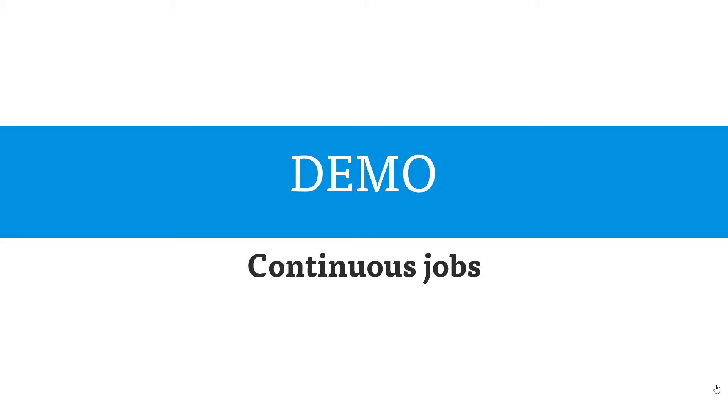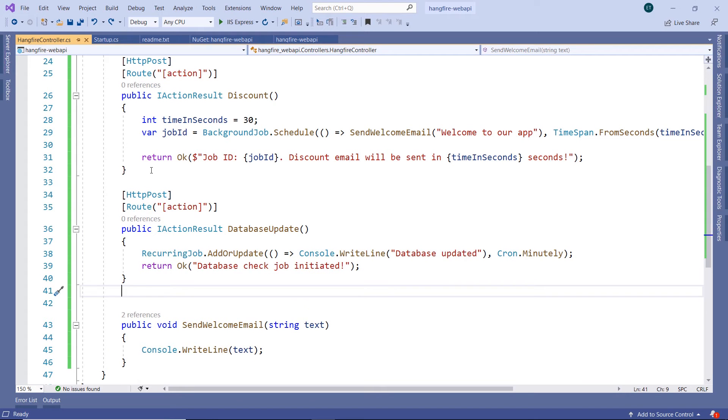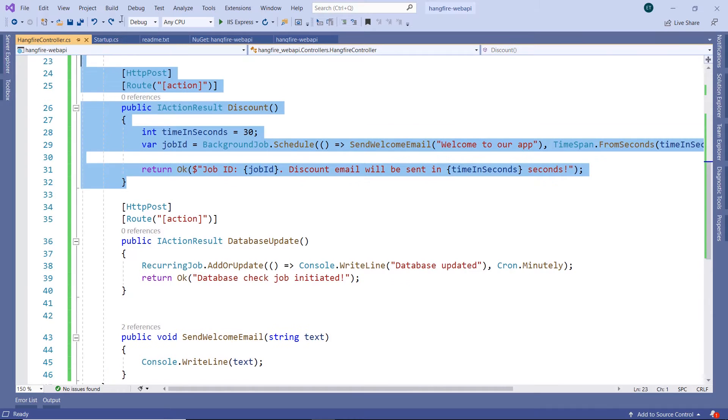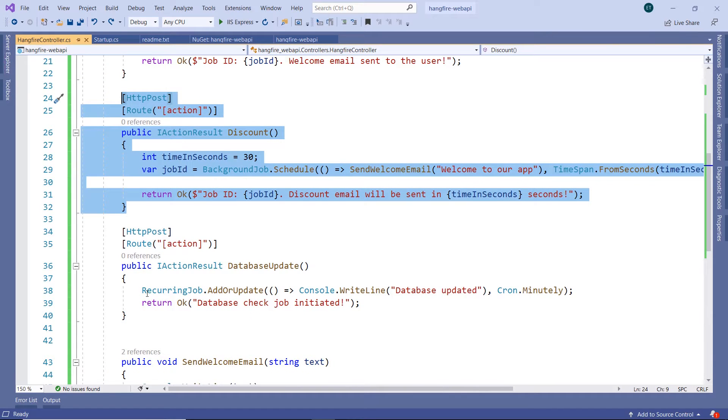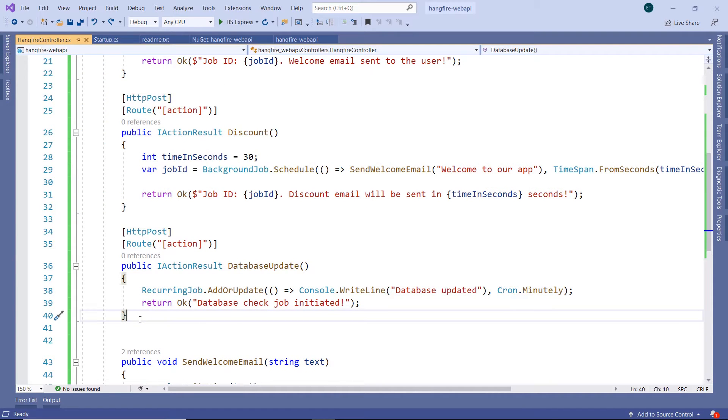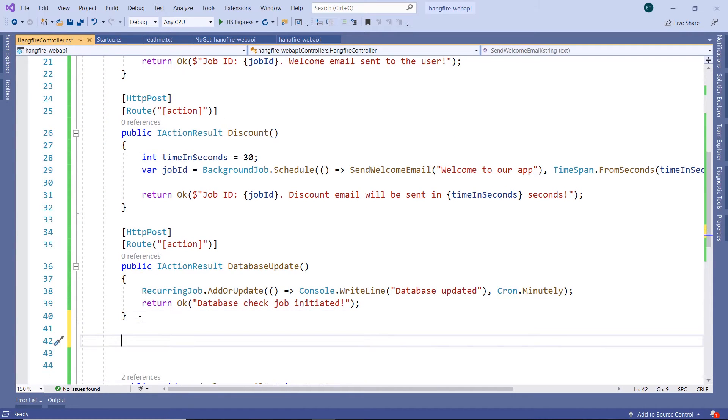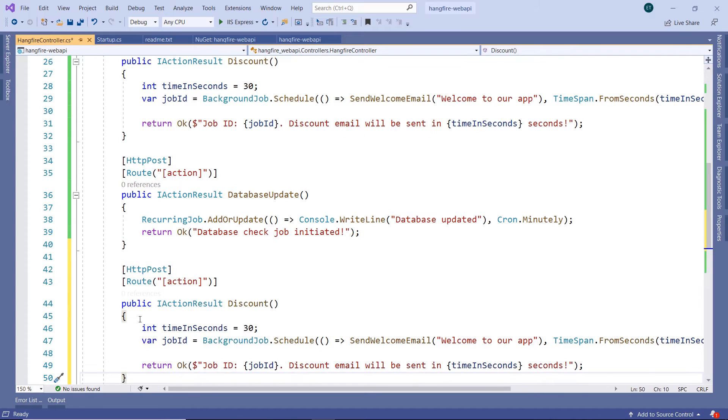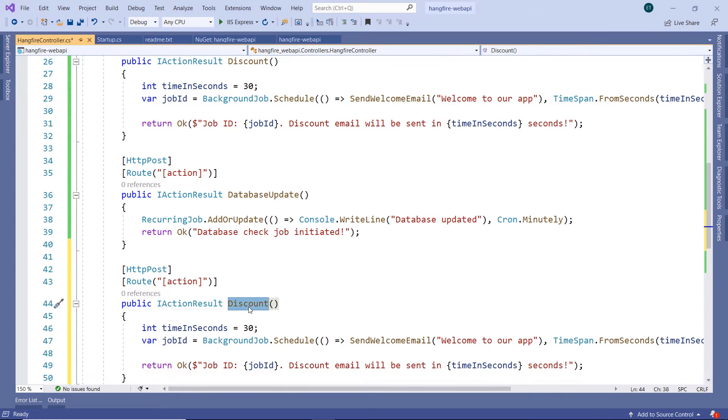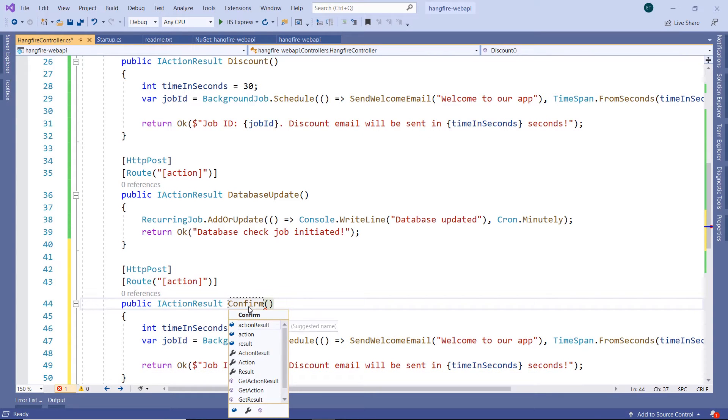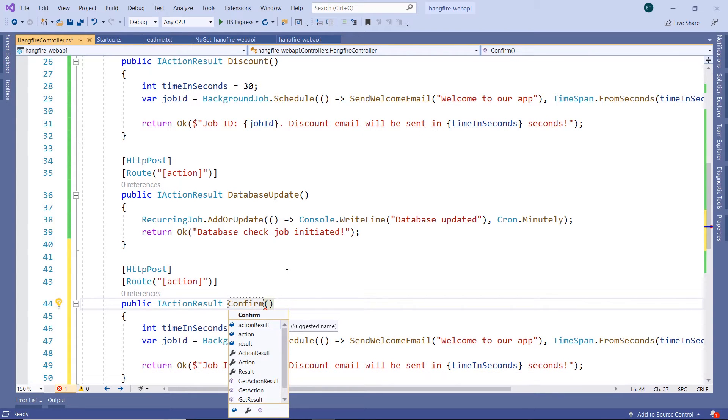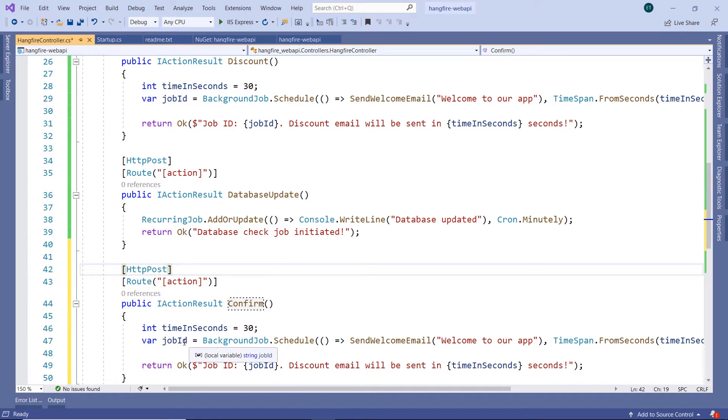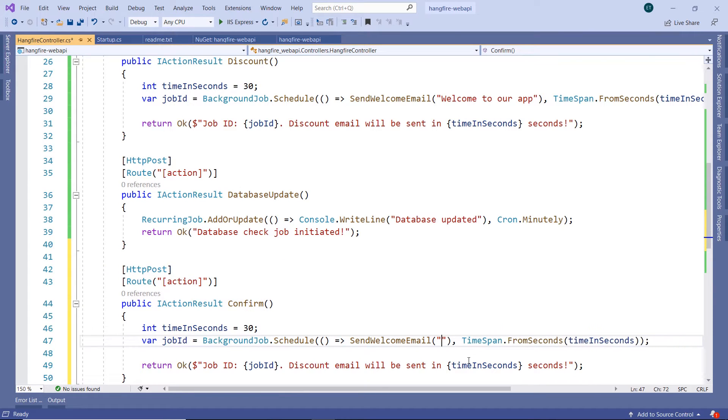Let's go to Visual Studio and see this in action. I'm going to copy the discount API endpoint because this API endpoint is kind of similar. I'll just paste it in here and change the discount to confirm. Now we have a job ID, so let us change the text in here to unsubscribe. This is the action that happens.